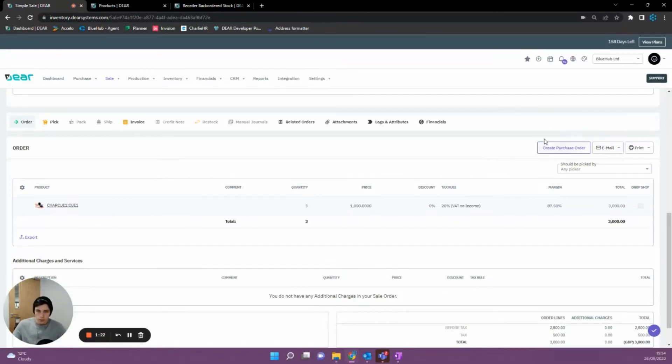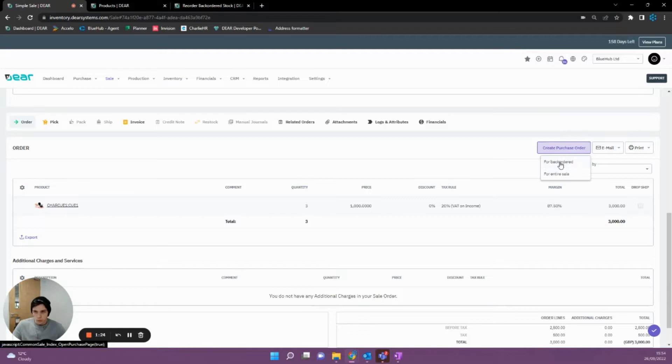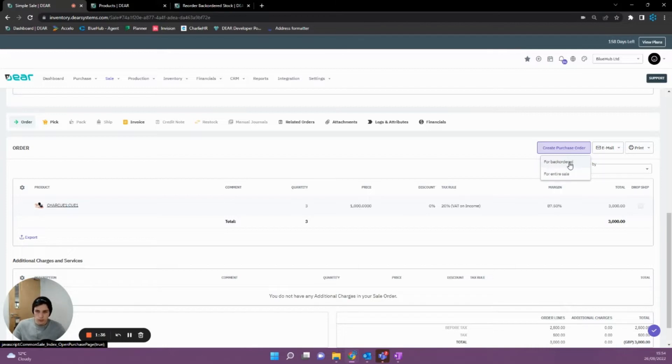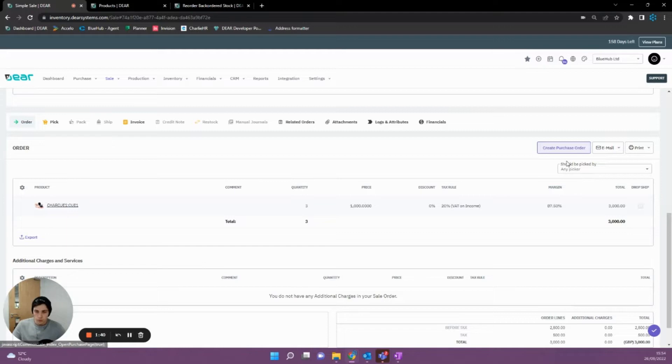So if I was now to click create purchase order, we can either do for backordered or for the entire sale. So obviously for the entire sale means even if items aren't backordered, we'll be made to purchase those as well. Or if we just do for backordered, we can order our items that are missing and making it so that we can't fulfill the sale. So if we click that, it's going to generate a purchase order for us that we can then fulfill in order to complete that sale.